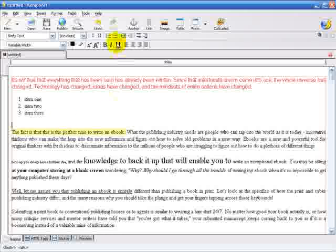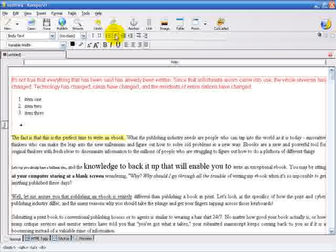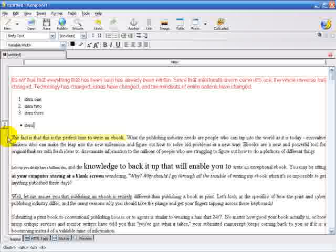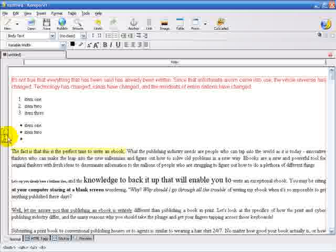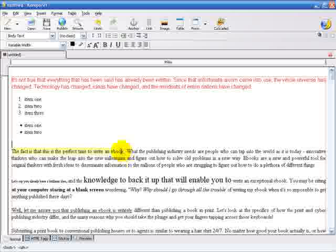Now we're going to insert a bulleted list. So come up here, and we'll click this little icon here, and as you can see, instead of a number, it creates a bullet. And again, we can type in whatever that we want to insert here. Hit Enter again, and it'll take us down another line to another bullet. And by hitting Enter twice, it'll take us out of that mode.